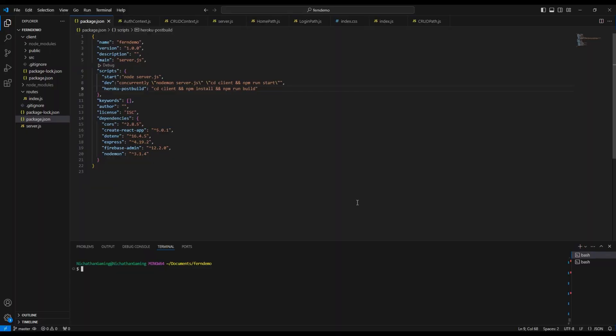Hello there everyone, this is John from NickThen Gaming. I'm going to show you how you can host your Node and React app on Heroku and walk you through all of the steps that you need to do.